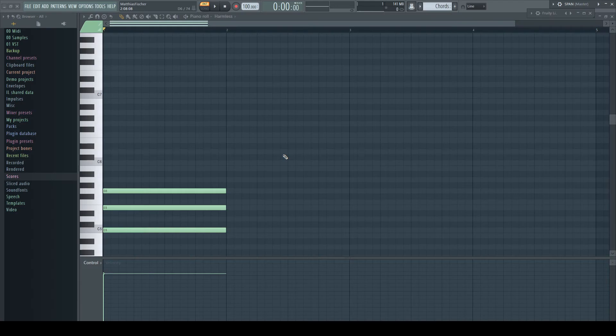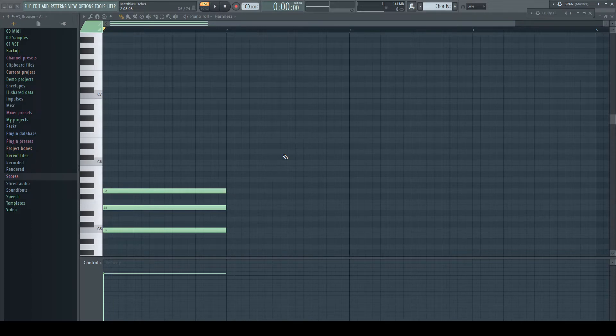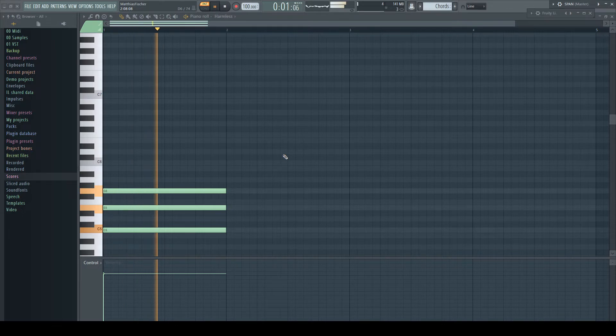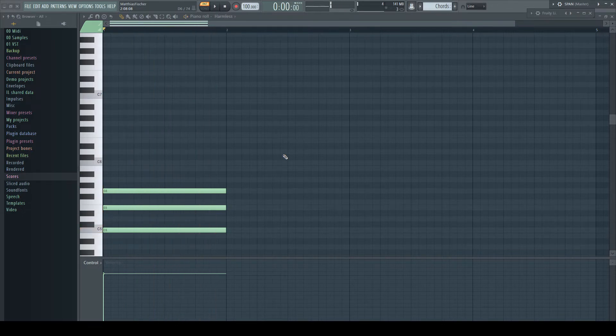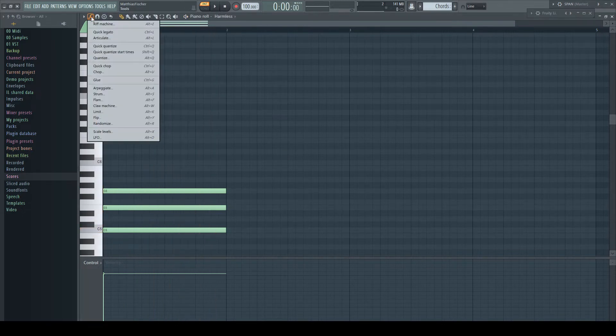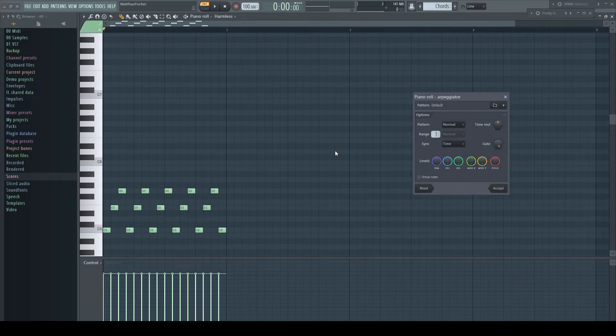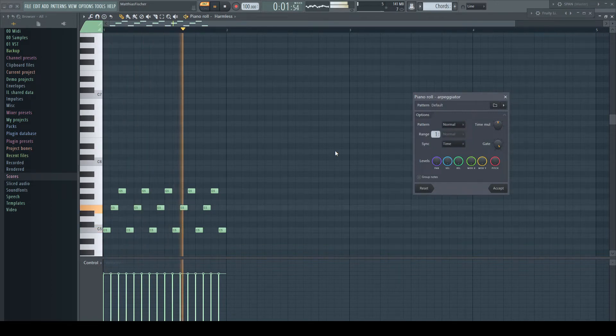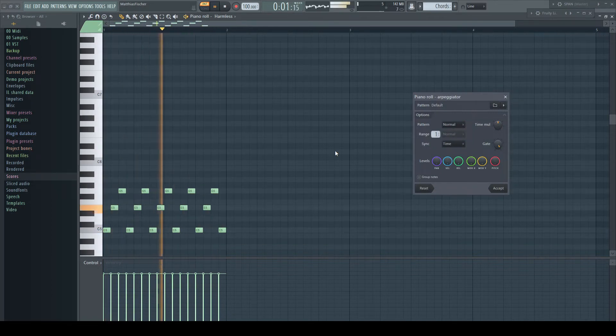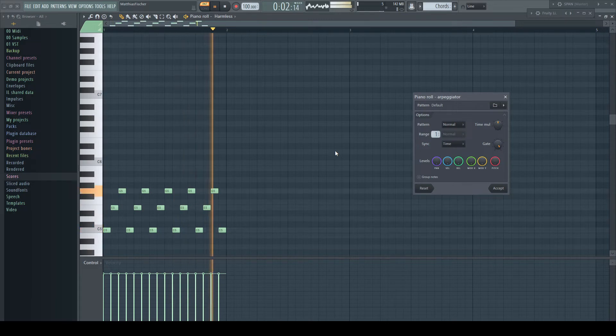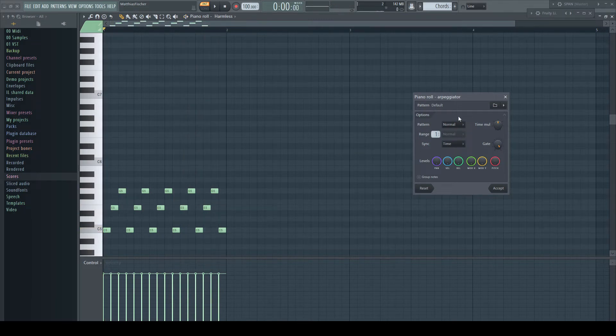Let's have now a look how the pattern has to be created for the arpeggiator to work. I got here a three notes chord, which sounds like this. I open the arpeggiator, which already did its work. It is set to the default pattern, so let's have a look at it.